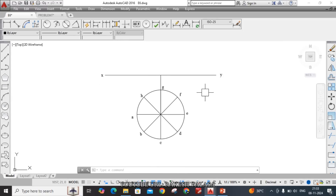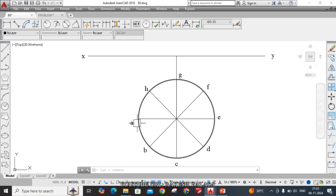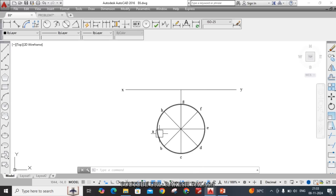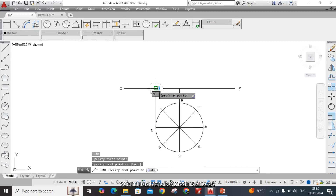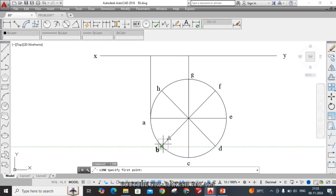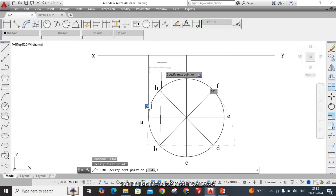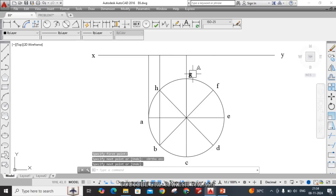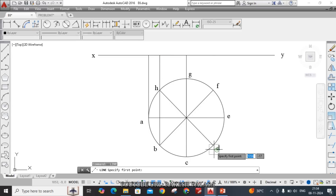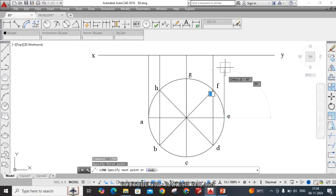Next, draw vertical projectors from each and every generator point. From each point — A, B, C, D, E, F, G, H — draw vertical projectors up to the XY line. Note that B and H share the same vertical projector line, C and G are the same, and E is the centermost projector.